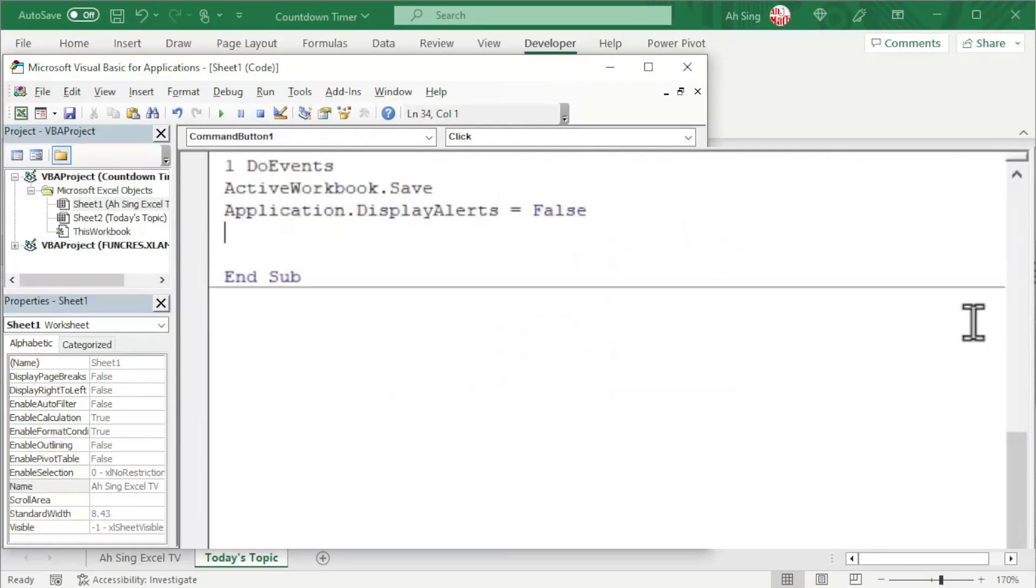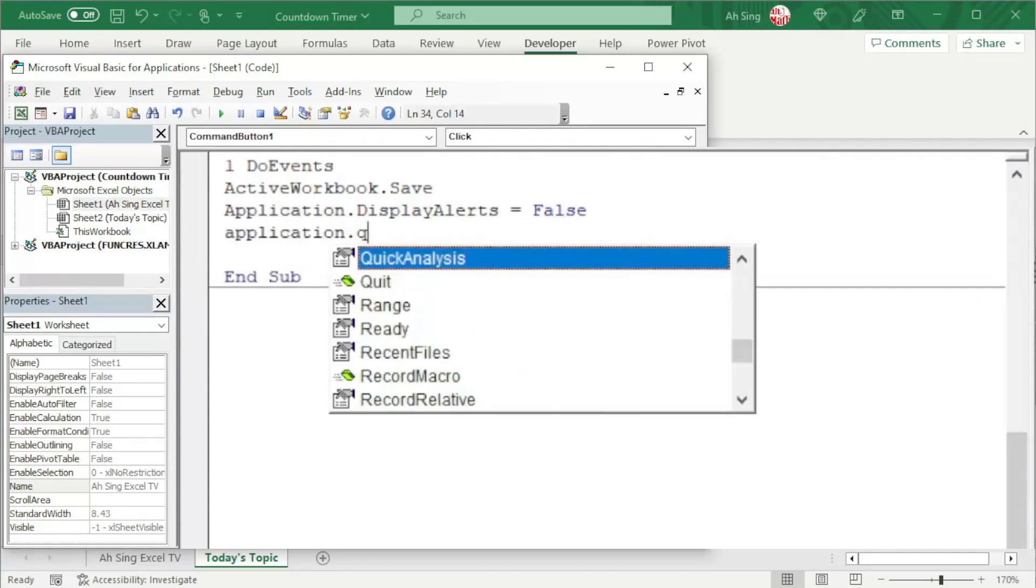At the same time, we could also instruct Excel to close workbooks by using application.quit.